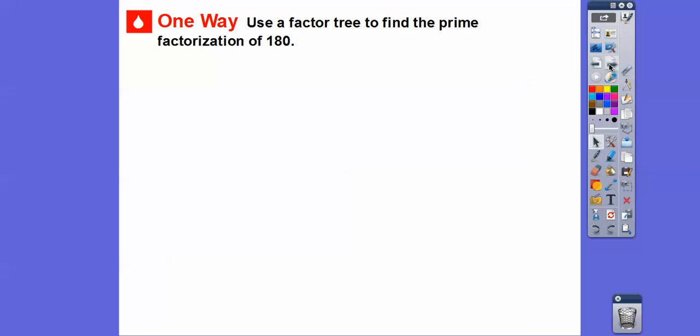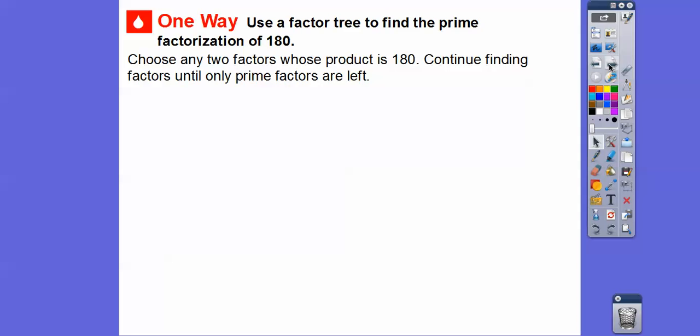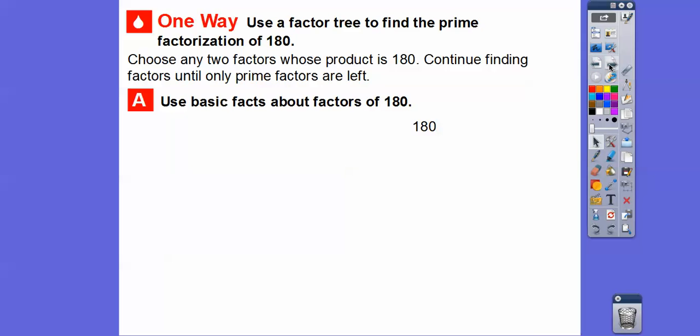One way is to use what's called factor trees to find the prime factorization. Here we're going to do this with 180. We're going to choose any two factors whose product is 180, and we'll do it a couple of ways in this lesson, then keep finding factors until only prime factors are left. Let's use basic facts about factors of 180.